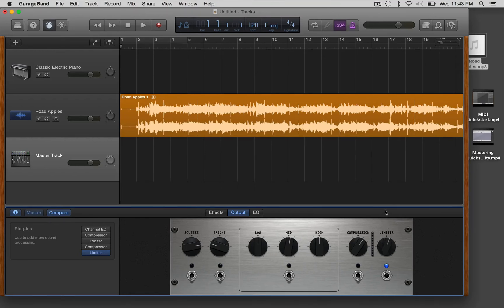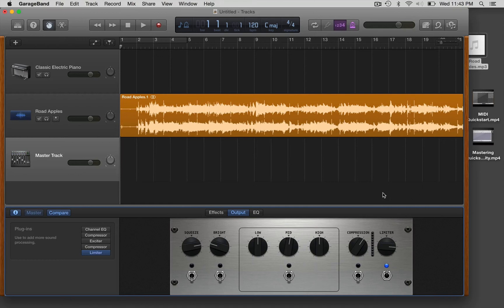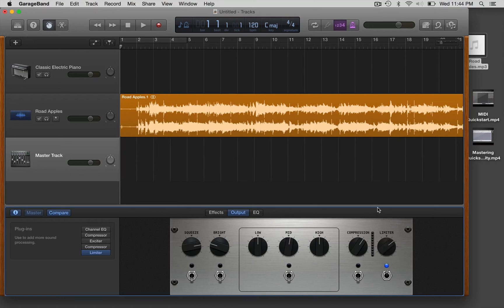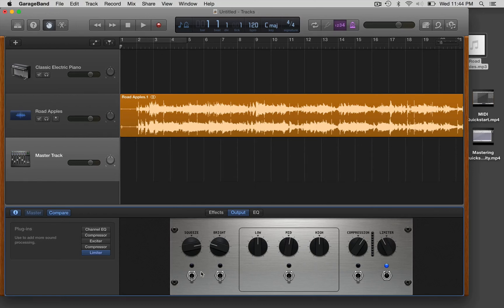So you can actually deal with some problems with your mix here. And then the limiter, as you turn this knob up, actually it brings the threshold down, as hopefully you've watched the other tutorial mastering in audacity. So it basically just squashes more of the signal or limits more of the signal.